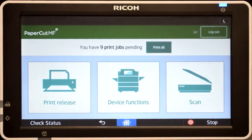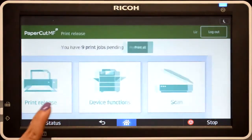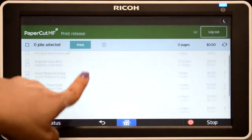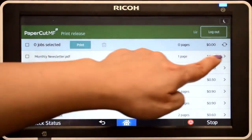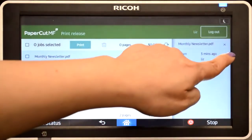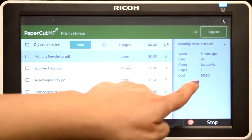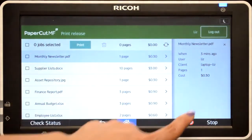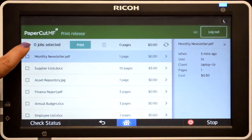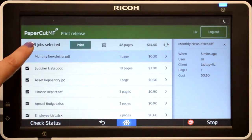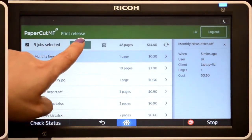If you have print jobs ready for release, you can view a list of held jobs. By selecting a print job, PaperCut MF will display the document's details and allow you to print or delete the job. To release all jobs in the queue, simply select all jobs and press print.